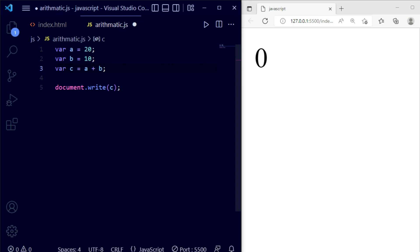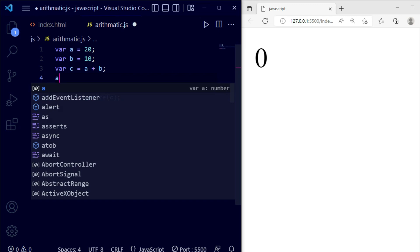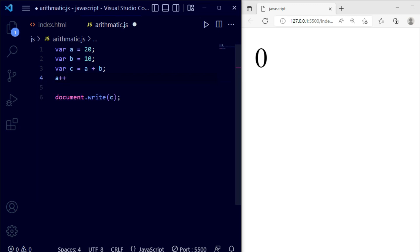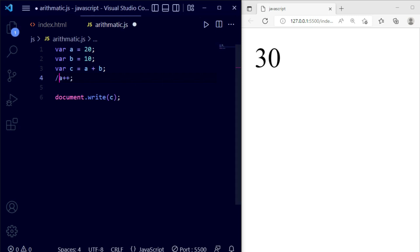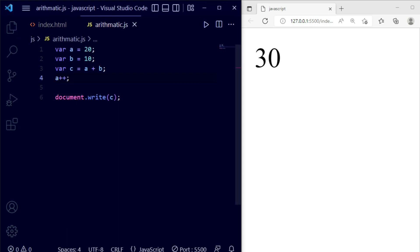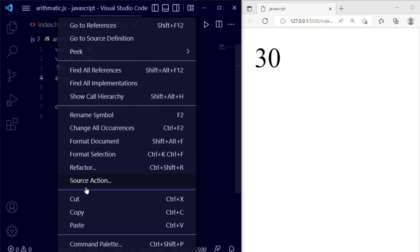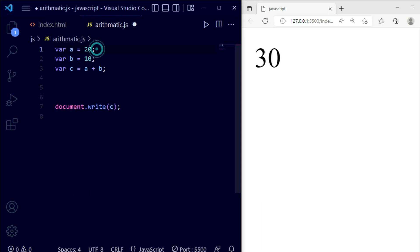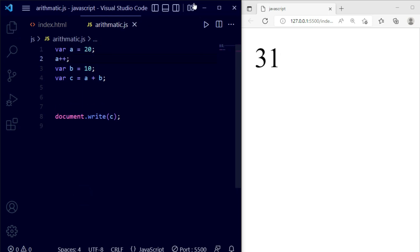Now using increment: I'm using c = a + b for addition, and then incrementing the a value using a++. Let me comment out the previous line. With a++, the result should be 31 instead of 30. Save the file — you can see the increment result is 31.